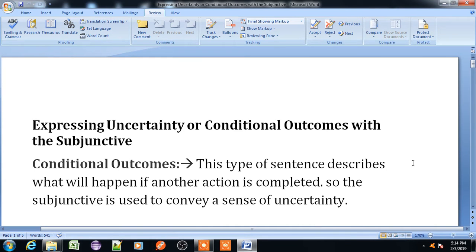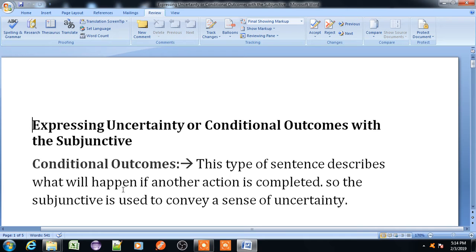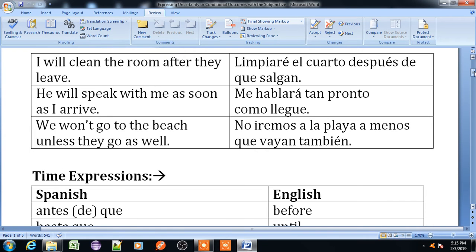Hello friends, this is Ghansham. Today's lecture we are going to learn expressing uncertainty of conditional outcomes with the subjunctive. What is this? We will know in this lecture. Conditional outcomes — what is the conditional outcome? This type of sentence describes what will happen if another action is completed. The subjunctive is used to convey a sense of uncertainty.